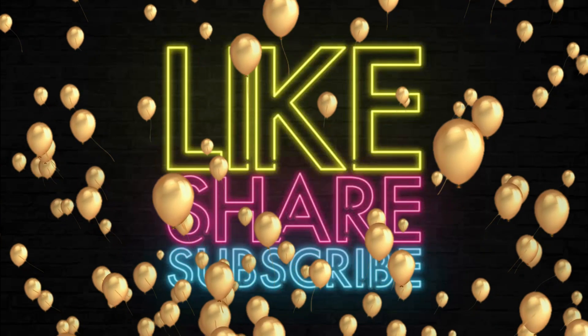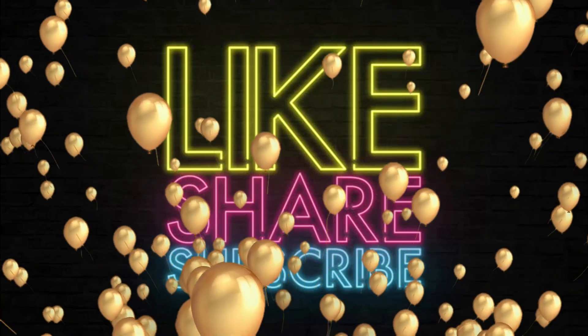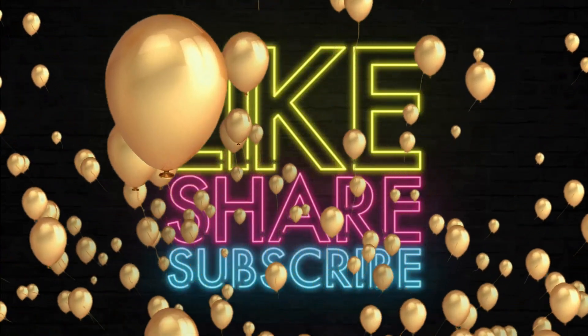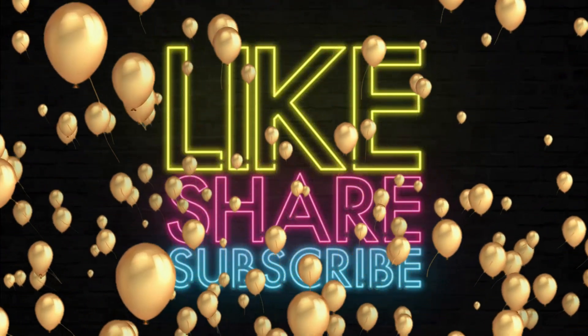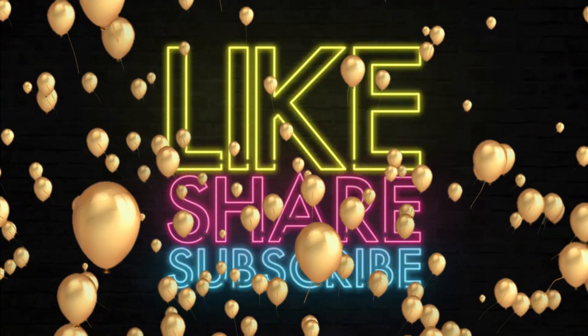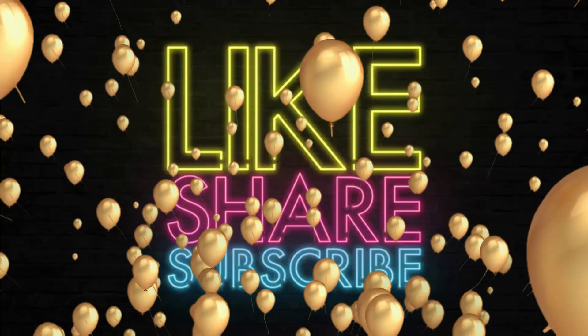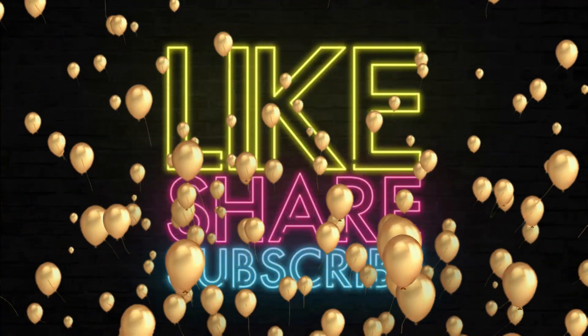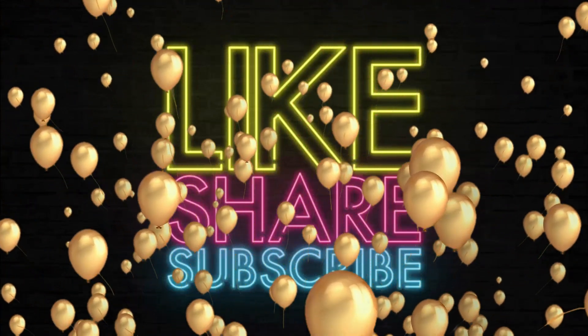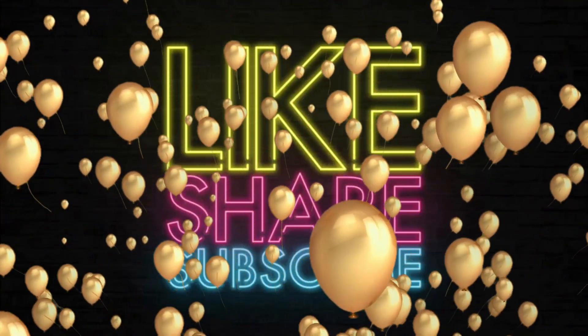Thanks for watching. Please like, share, and subscribe to my channel. Keep supporting - I'll come back with many more videos like this. Until then, take care. Bye bye.